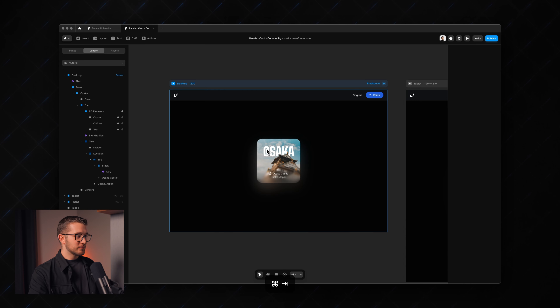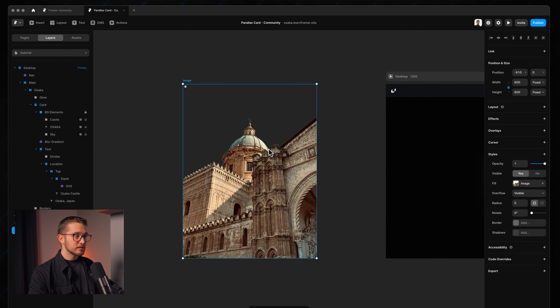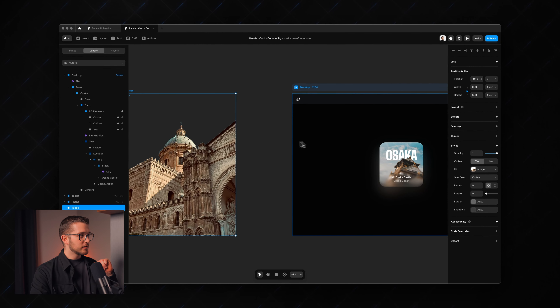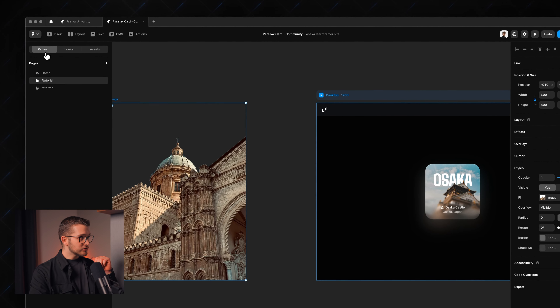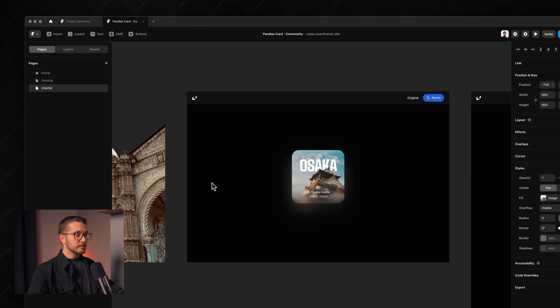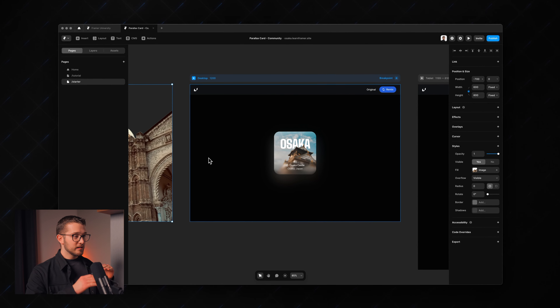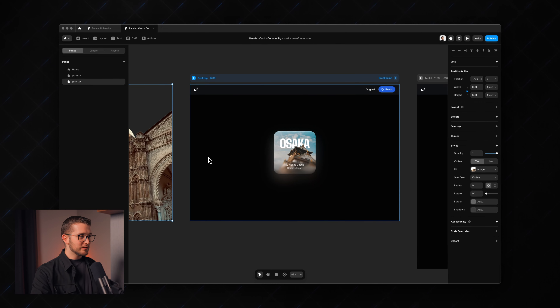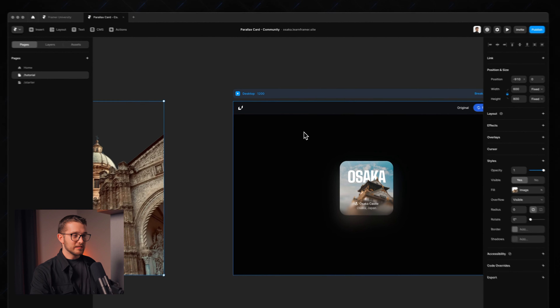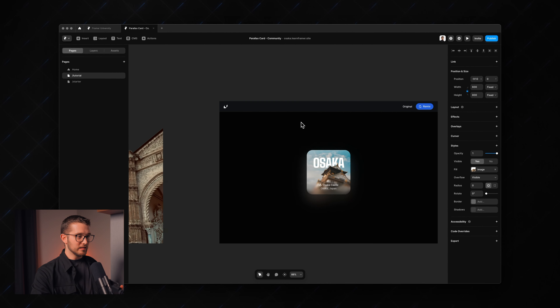Now we have the image, which is basically what we need. If we jump into Framer, I already have this image. If you remix this project with the link in the description, you'll find a page called Starter. Go there and you'll see exactly what I see right now — you'll also have the image so you can build along with me. Now let's go into the second section and build the base of this card.